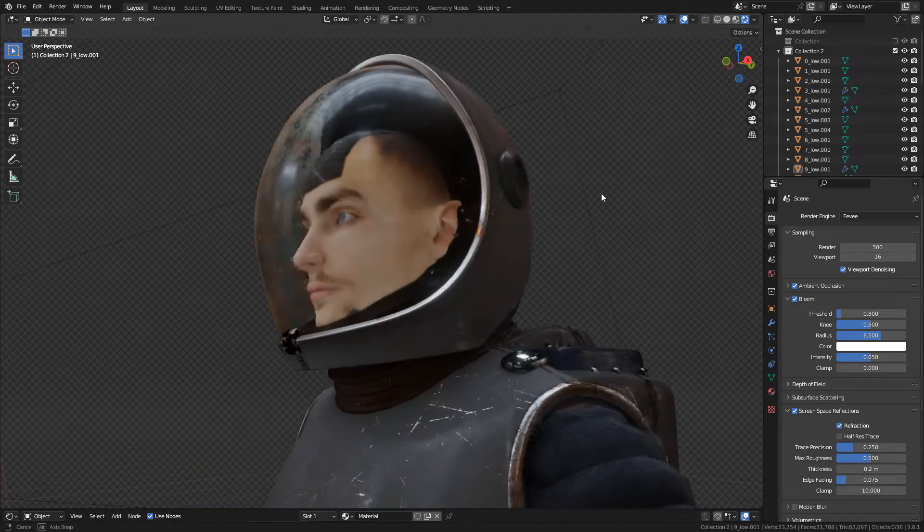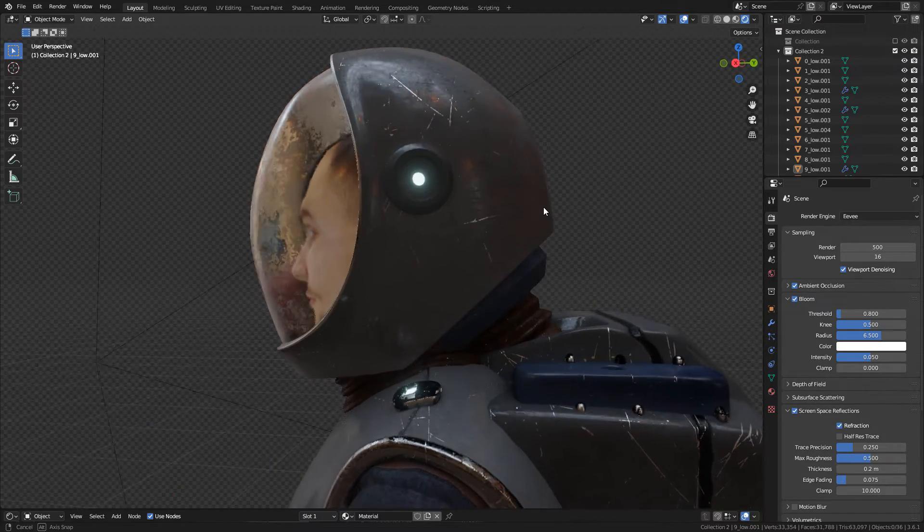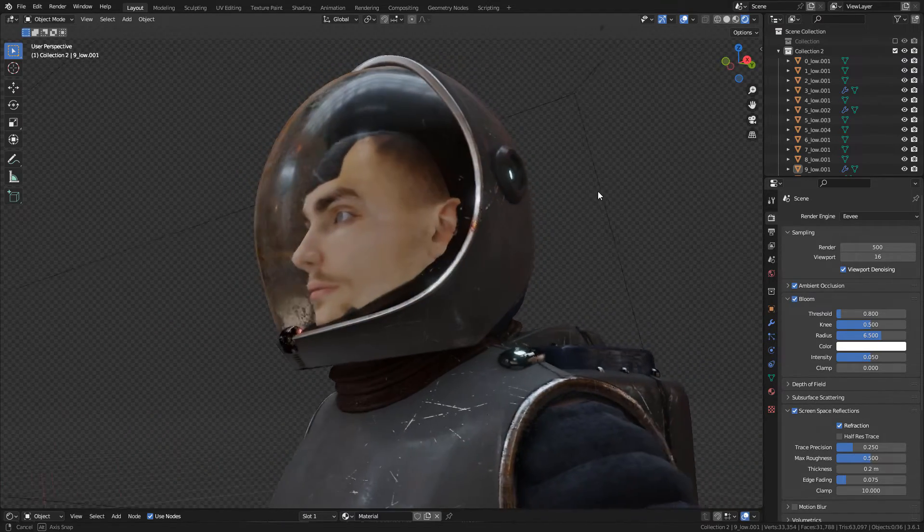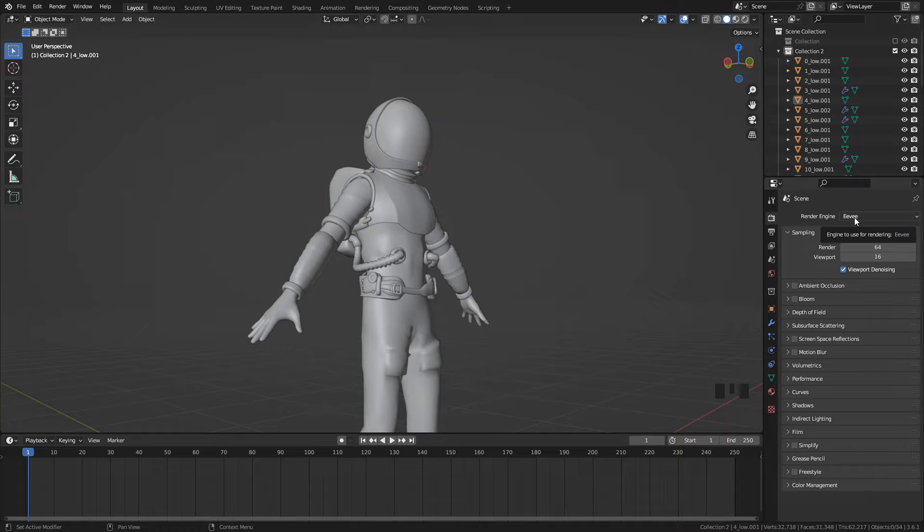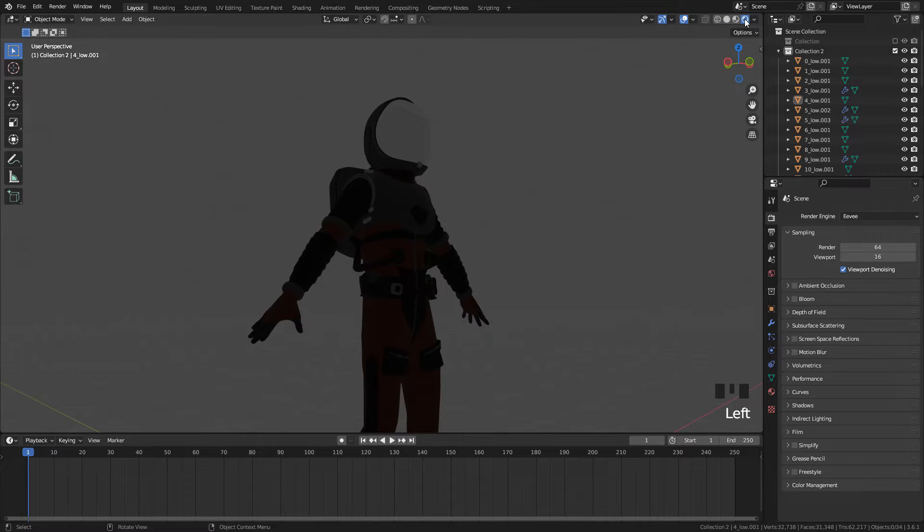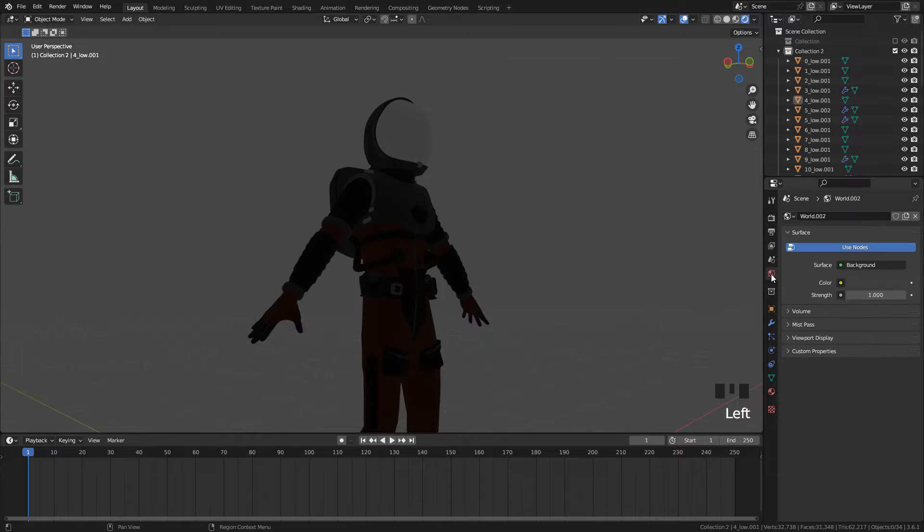In this video we are going to see how to add imperfections to materials. I'm using Eevee for rendering and I'm gonna switch to Render Preview, also I'm gonna use an HDRI.